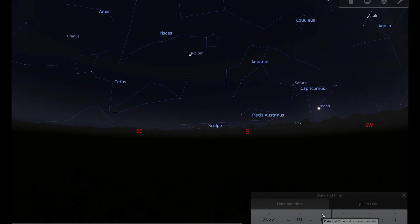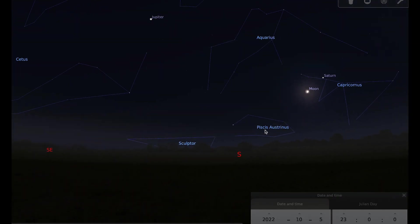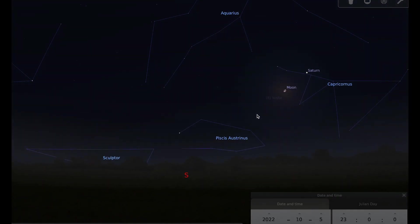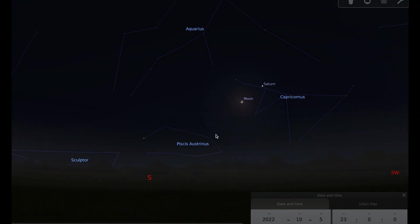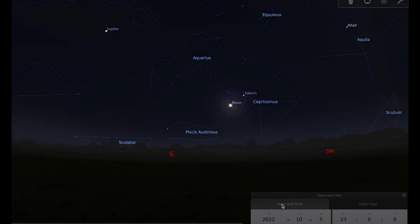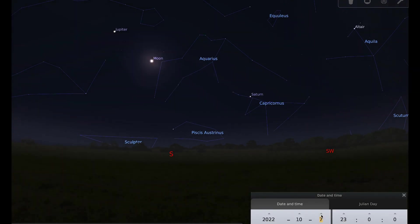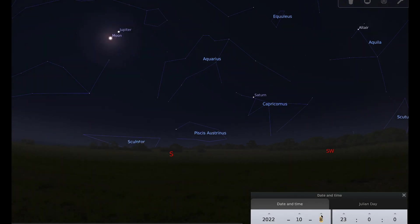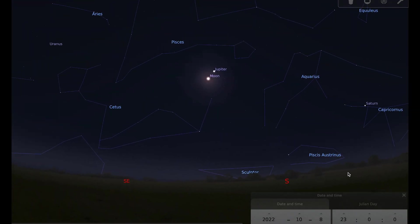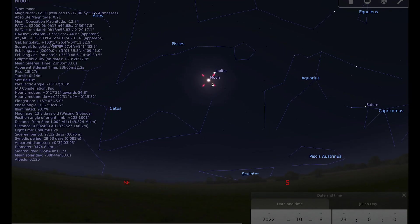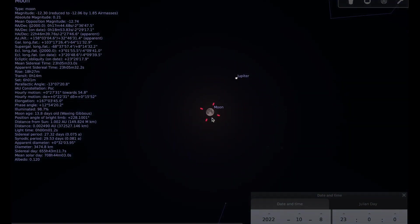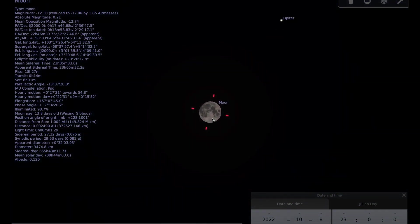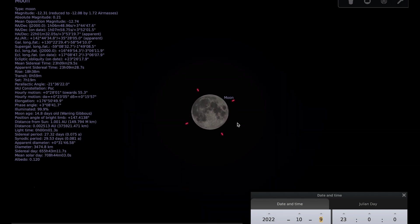So if we go to the 5th you can see that the moon as it heads towards full pays a visit to Saturn, so the 5th is a nice opportunity to see the moon and Saturn together. And if we keep going to the 8th you can see that we have the moon and Jupiter on the 8th, and the moon by the 8th is very nearly full because full moon for October occurs on the 9th.